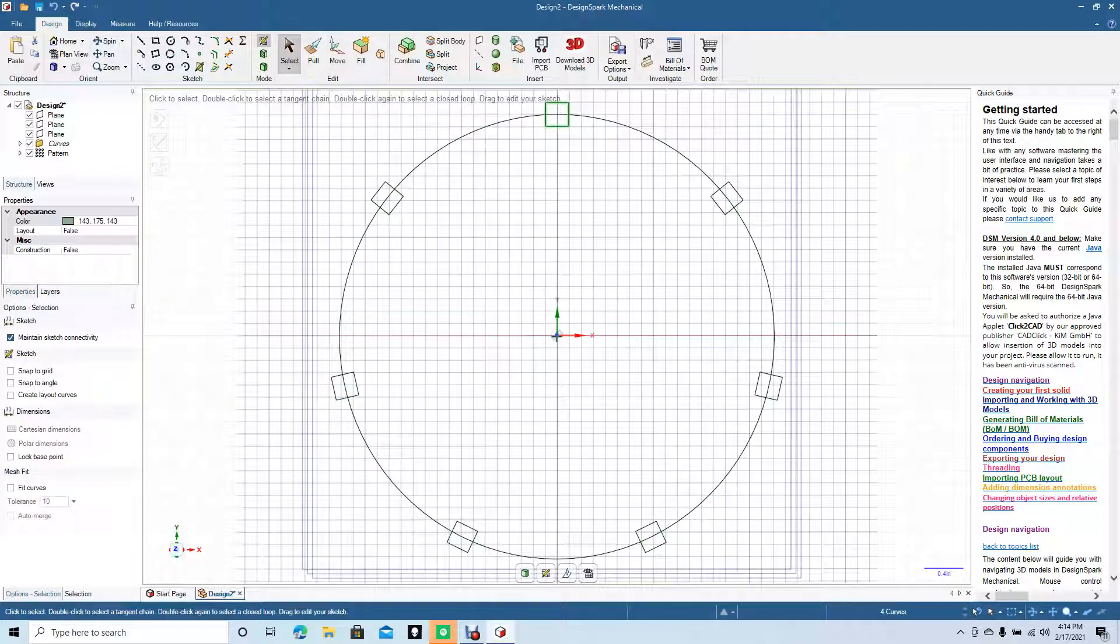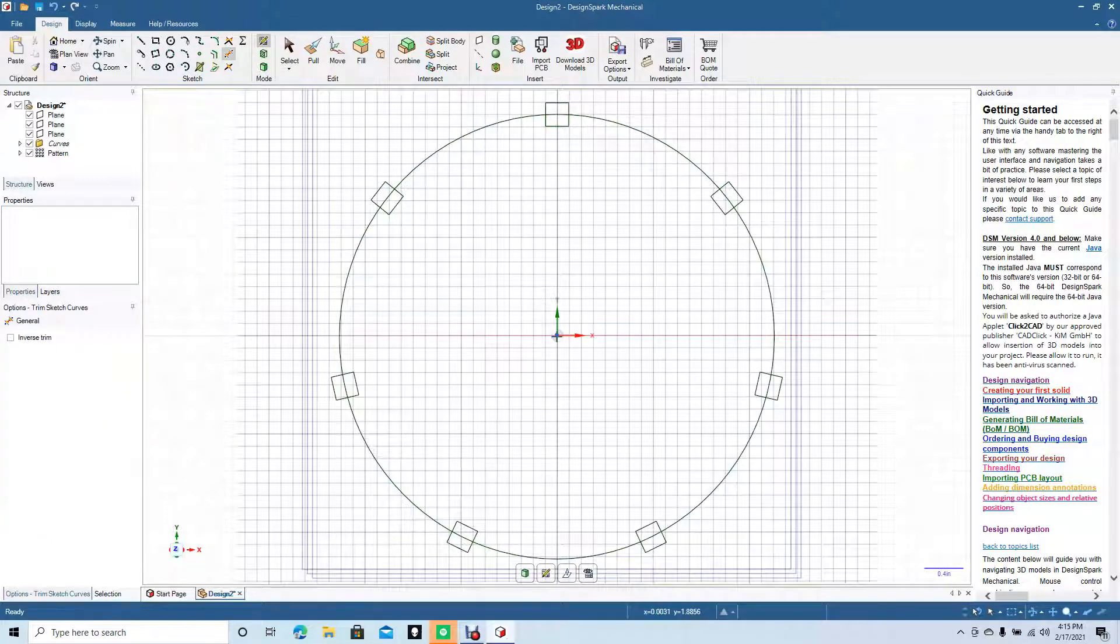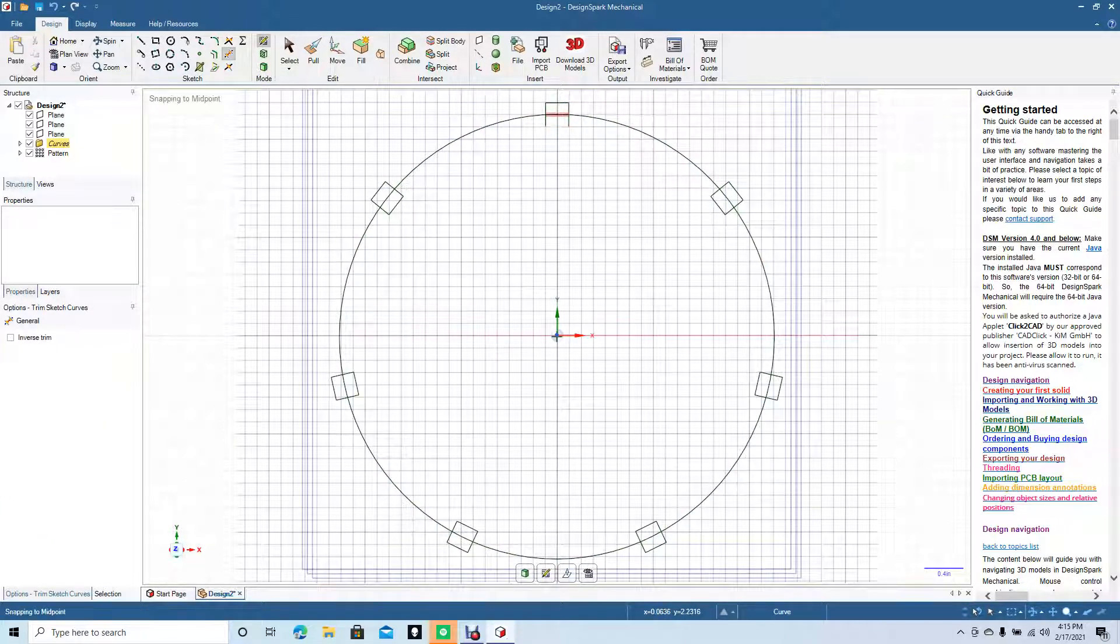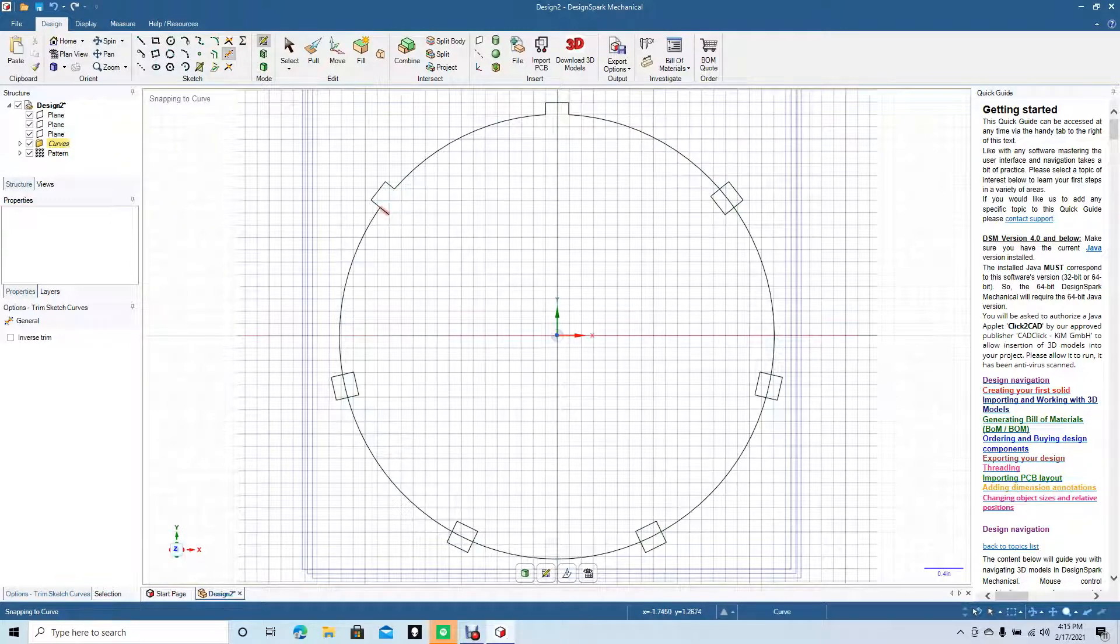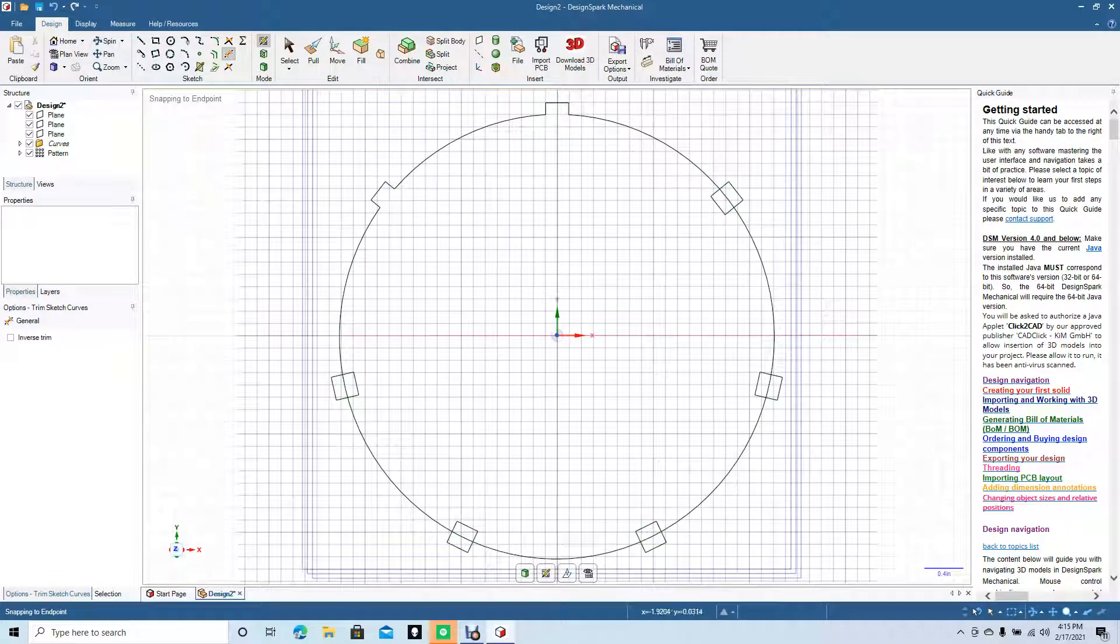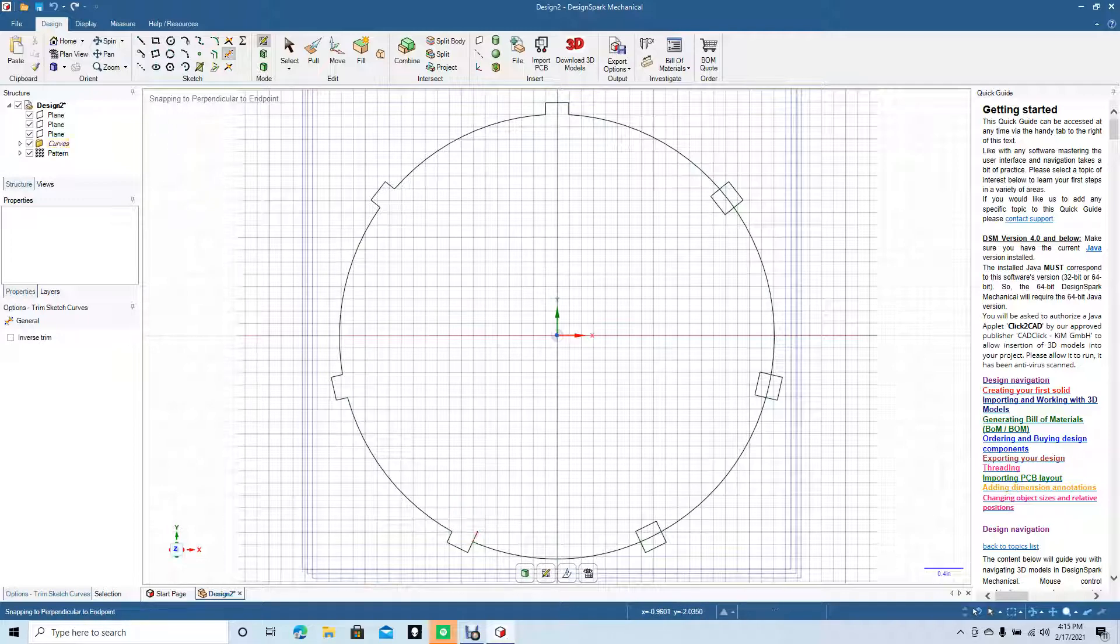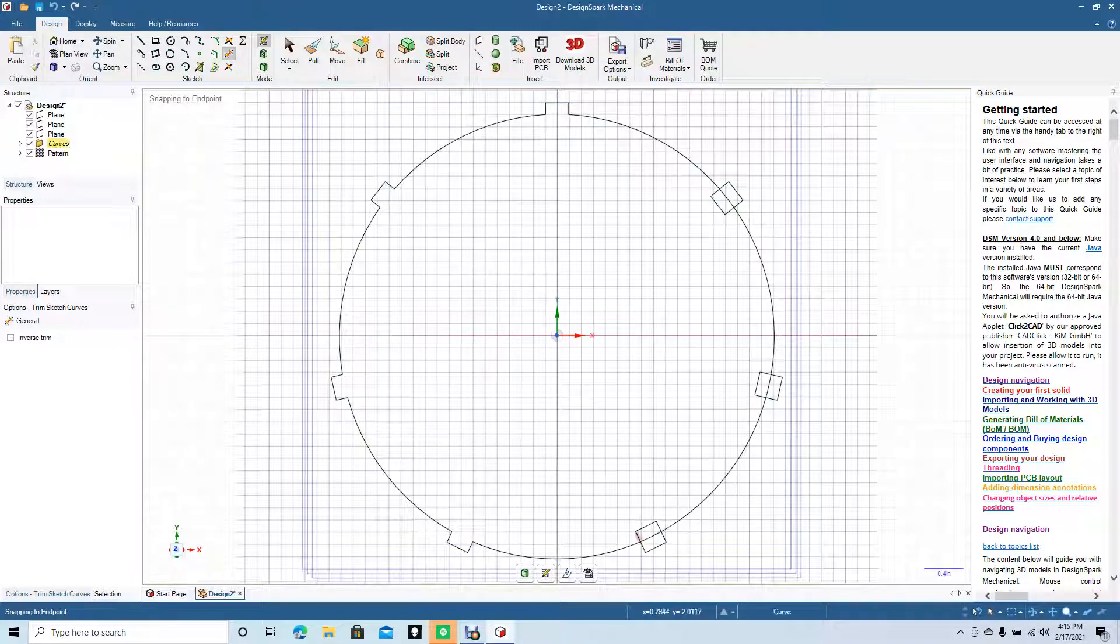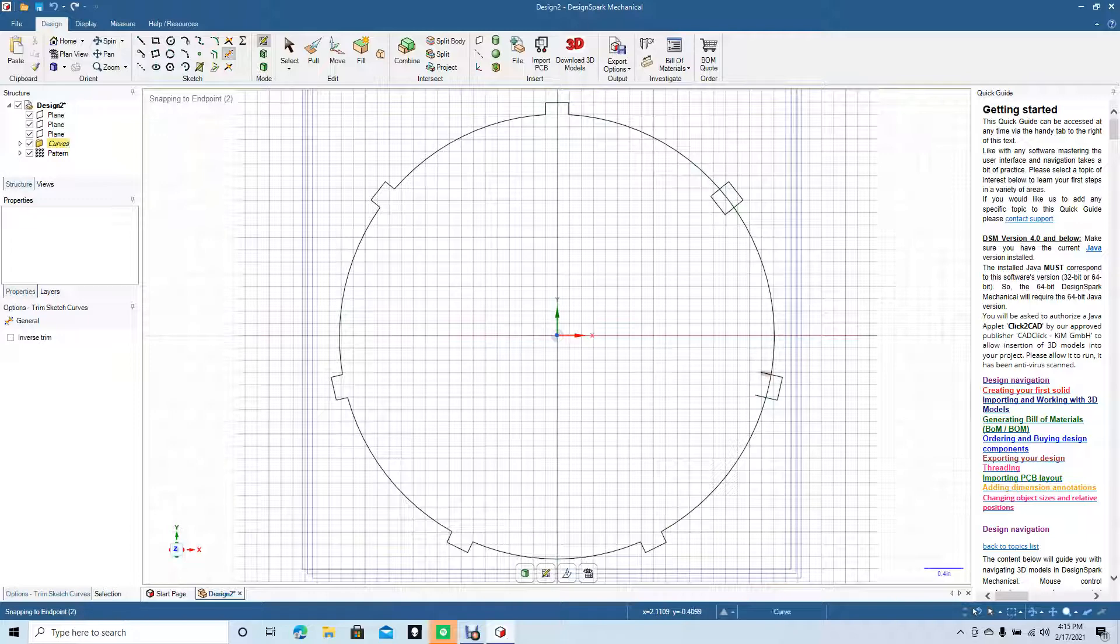Now we need to trim off the parts that we don't need, so go ahead and select the trim tool, trim away tool, and we'll get rid of everything that we don't need. You could have done that initially when you revolve the circle, then you wouldn't have to trim all this stuff. But it doesn't take that long.